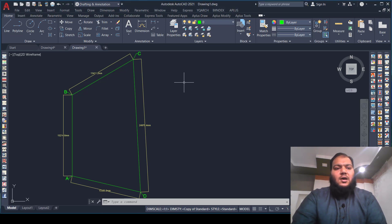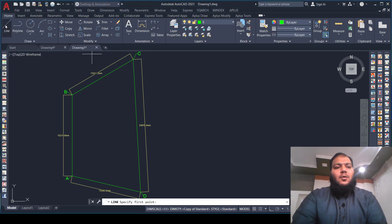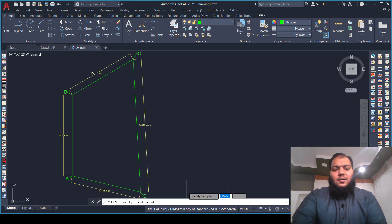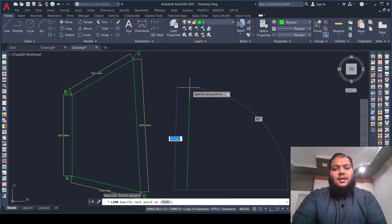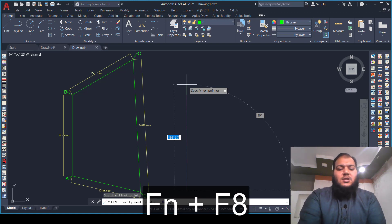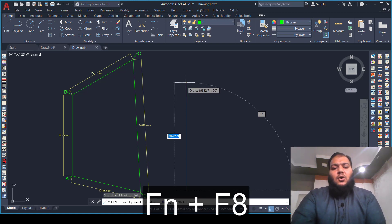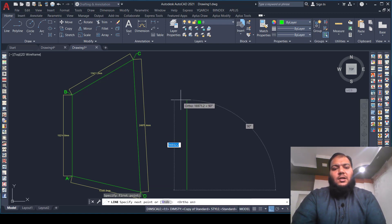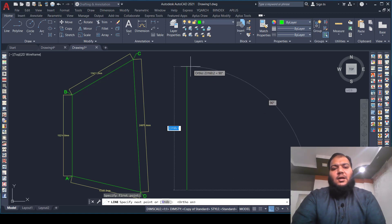From A to B we will draw a straight line. We will activate the line command from the draw bar, pick the first point, and if you want to turn ortho mode on, press the function key and F8. With ortho mode on, you can draw the line only at 90 degrees.